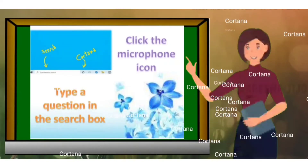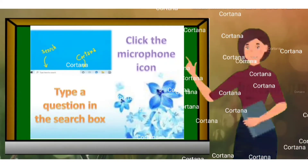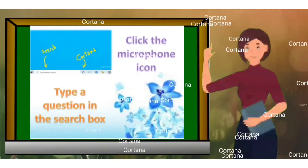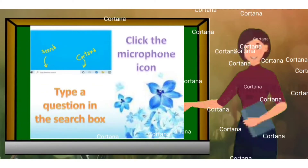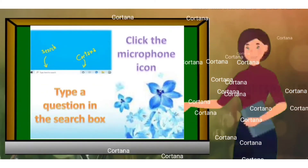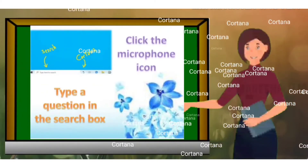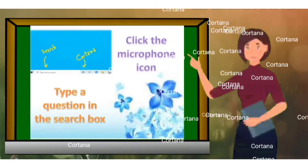You can type a question in the search box on the taskbar or click the microphone icon and talk to Cortana.